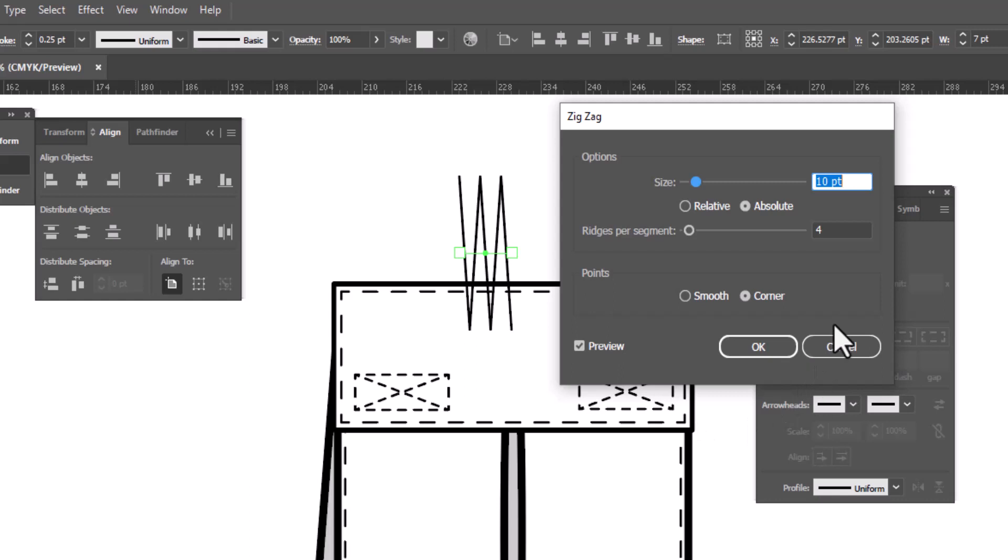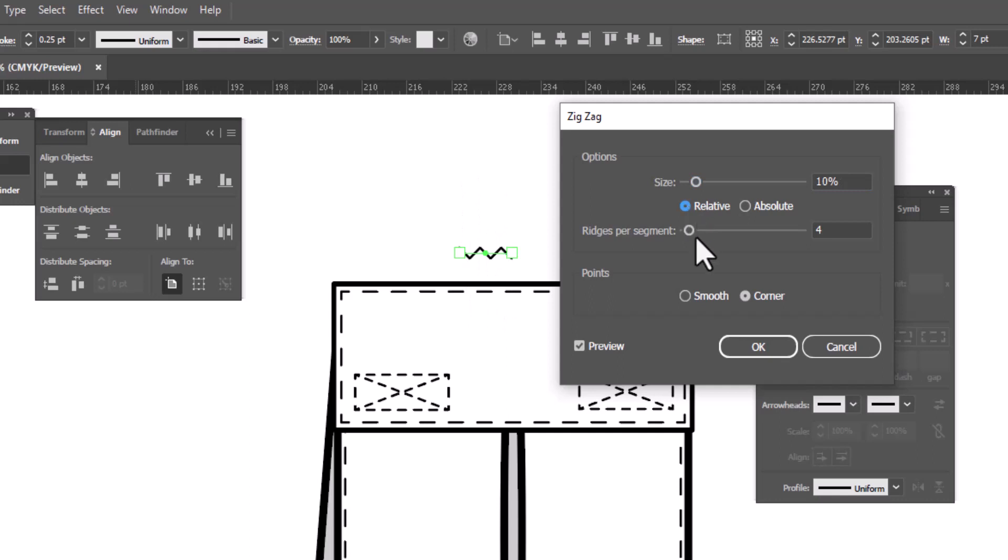And when this window opens up, we can make our adjustments. We're going to switch from absolute to relative. We can adjust the number of ridges per segment by dragging the slider until we're happy with the way it looks.